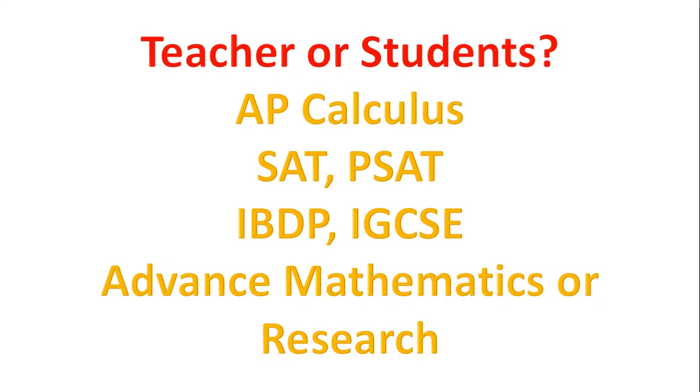Hello there! Are you a teacher or student of AP Calculus, SAT, PSAT, IB, IGCSE or any of the advanced mathematics courses and you want to use a graphing calculator emulator?